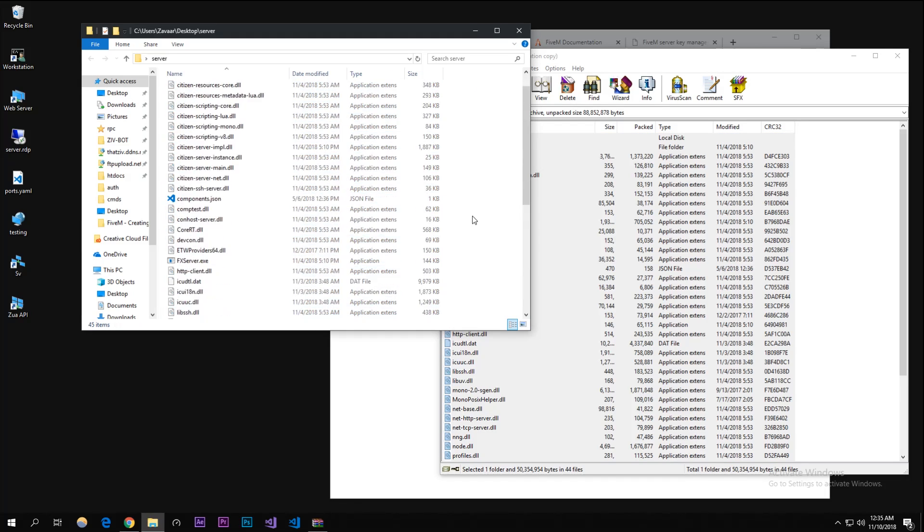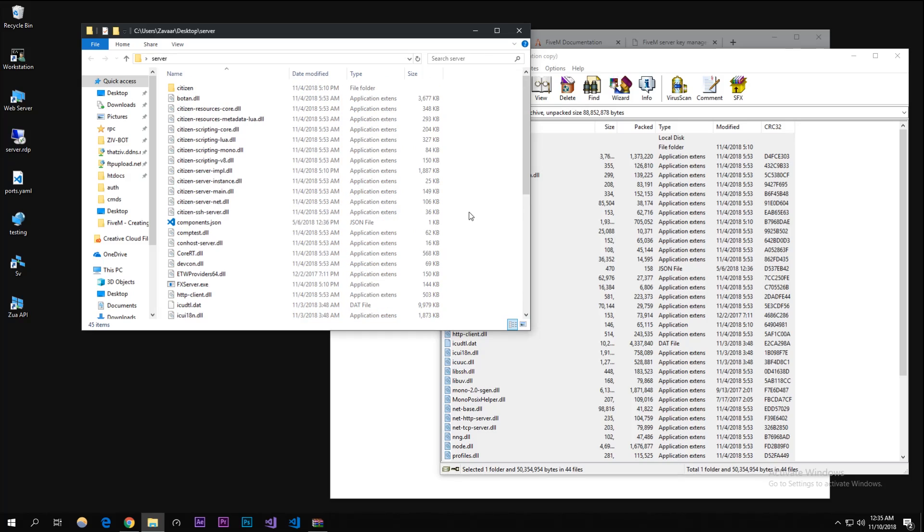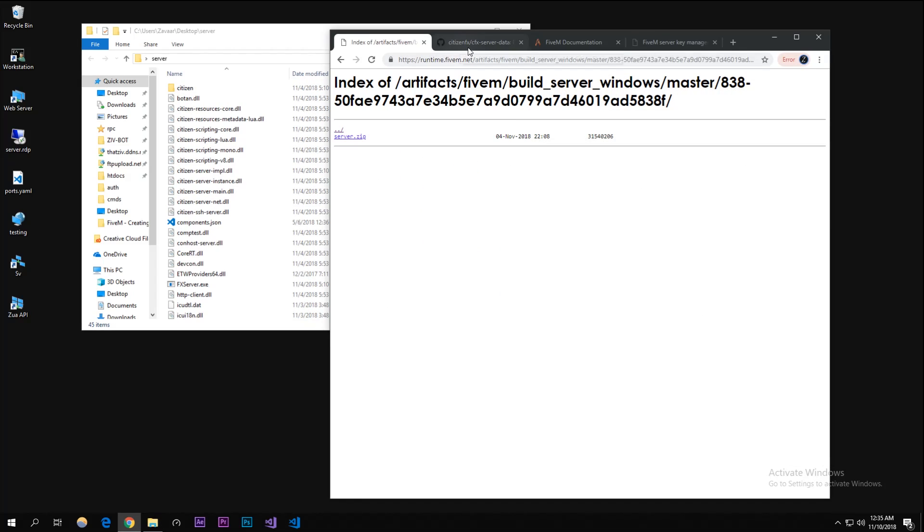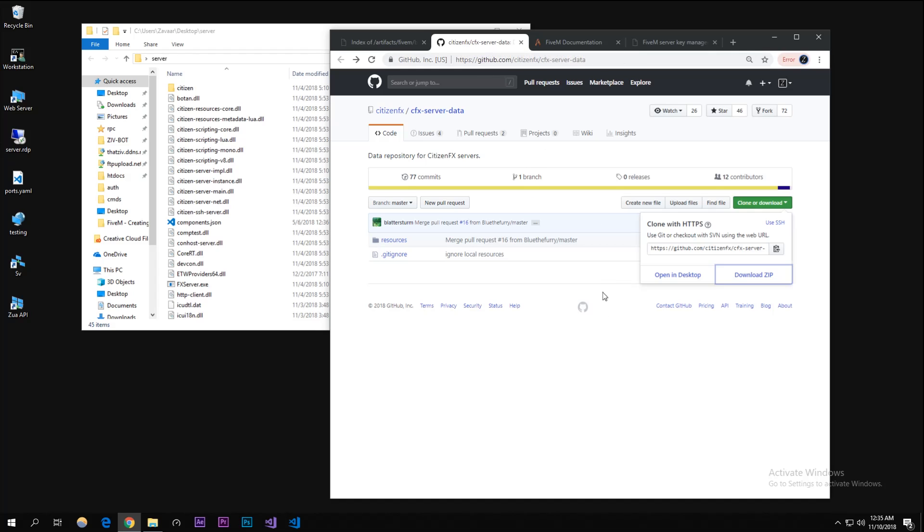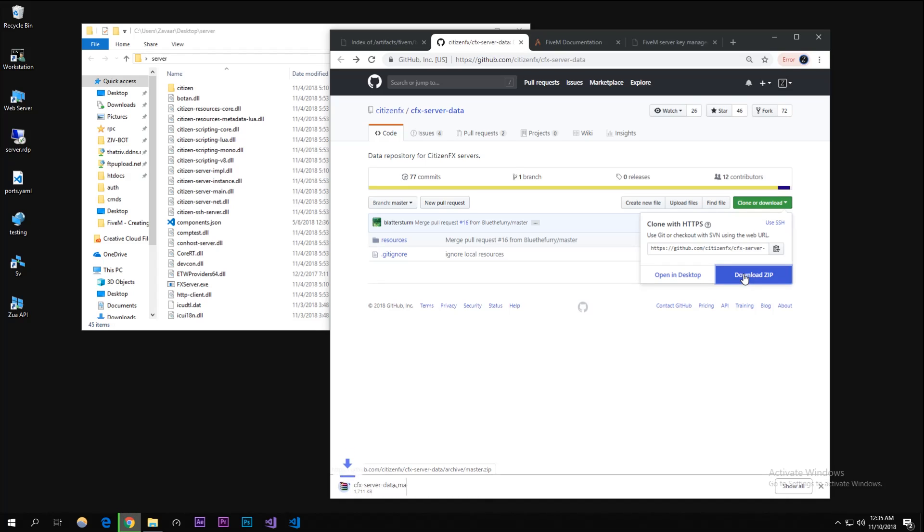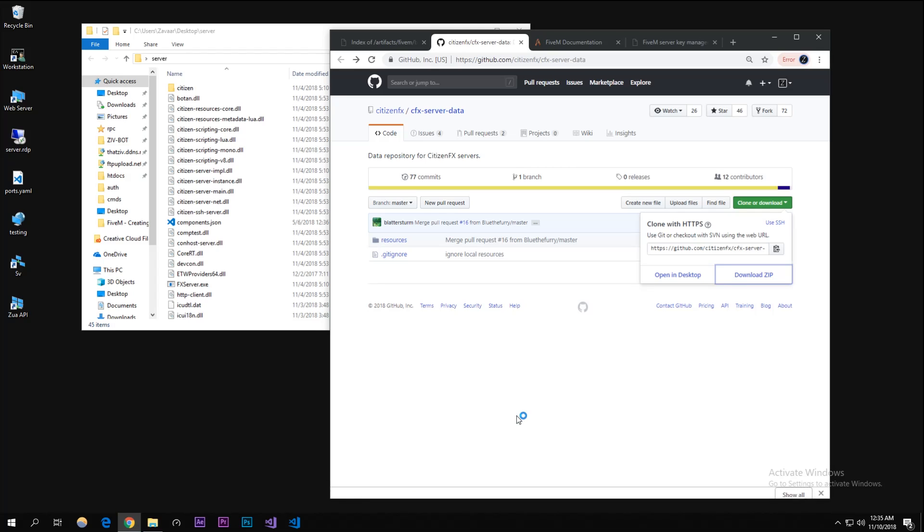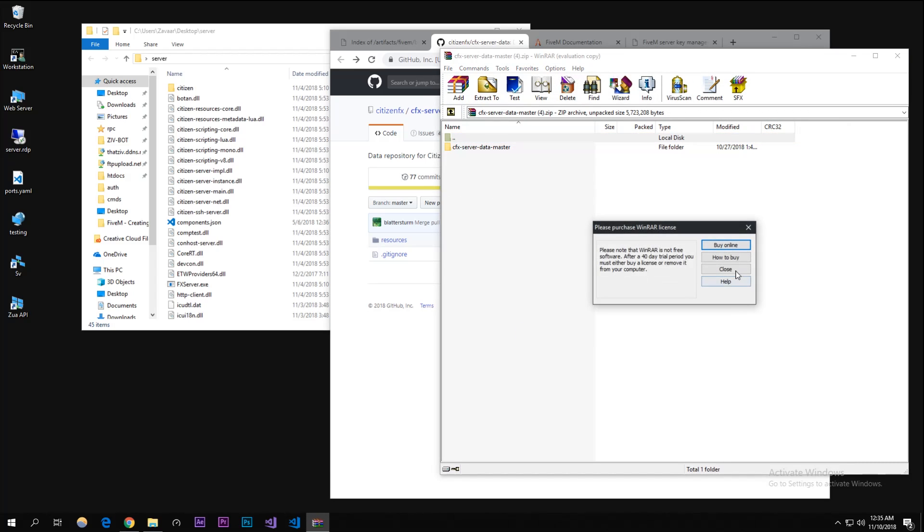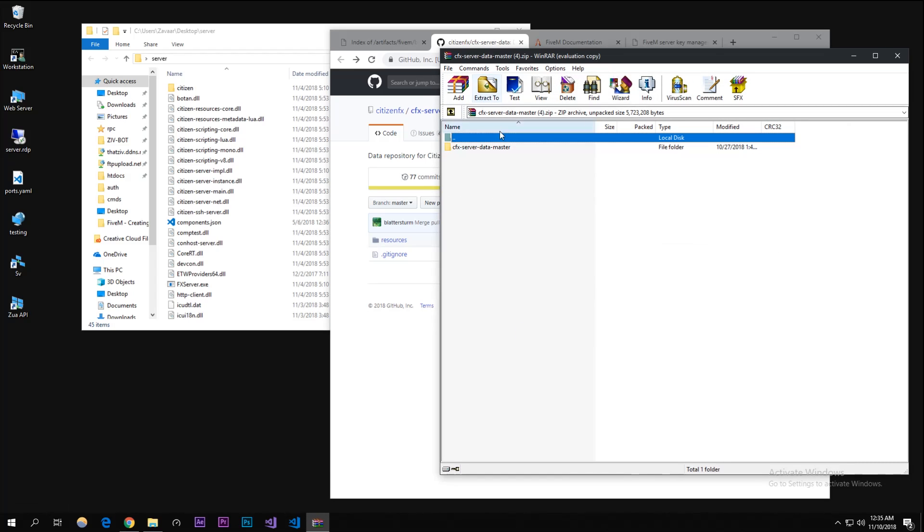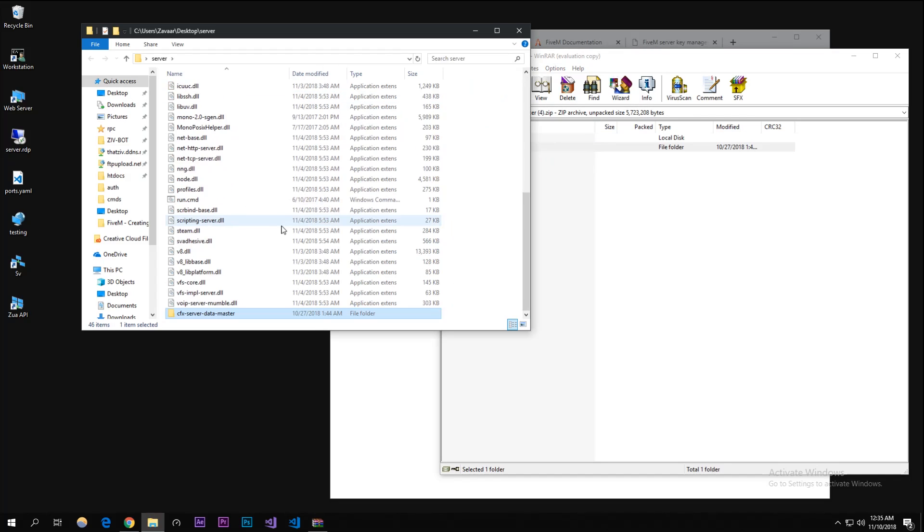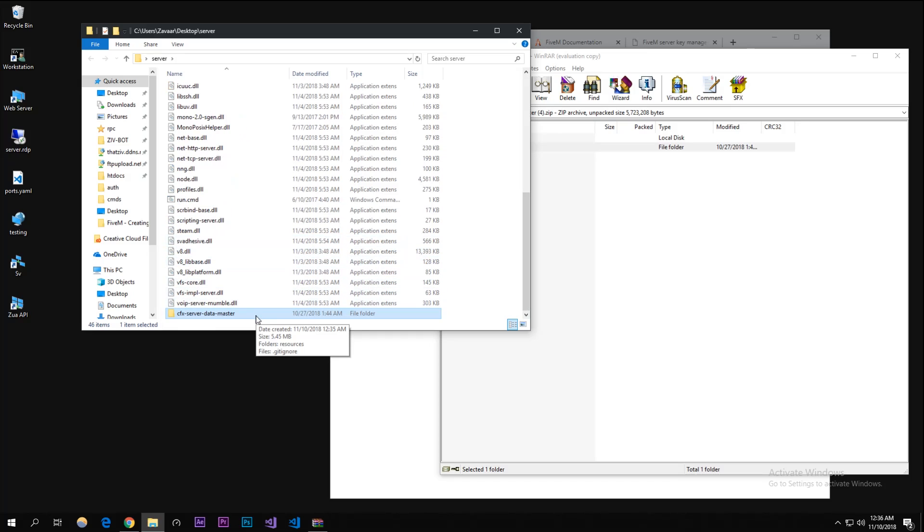Now the second thing we're gonna need is the CFX server data master. I'll put this link in the description too. You're gonna just want to click on clone or download and click download zip. Once that's downloaded, open it up in WinRAR again because it's a zip file and drag this into your server folder.